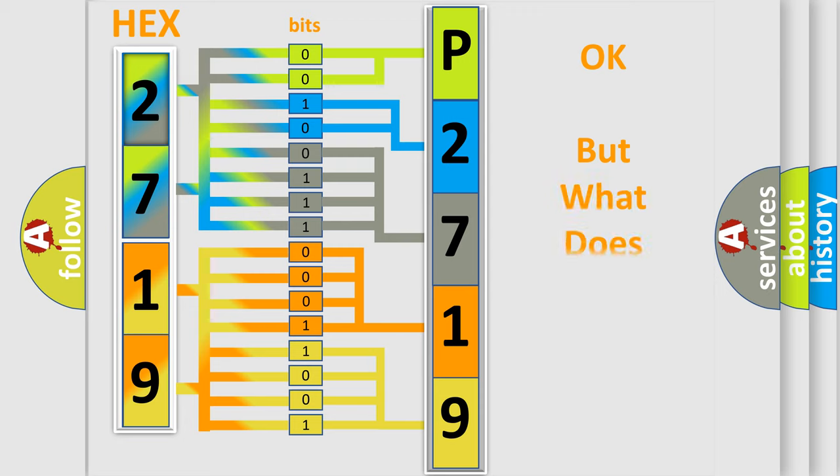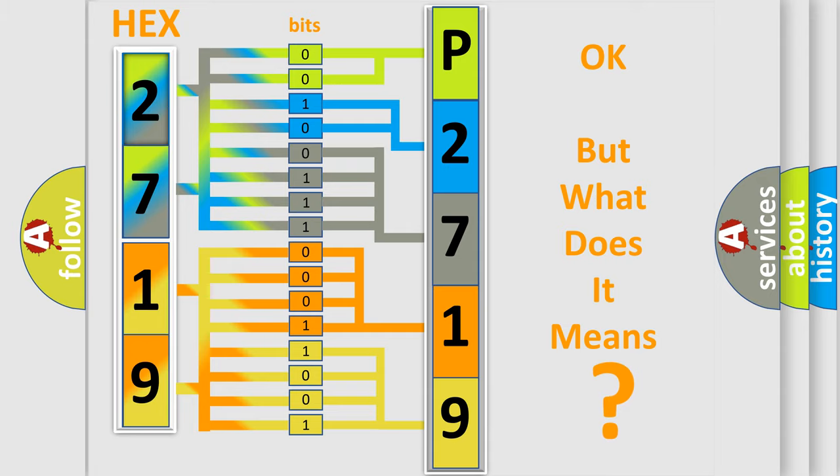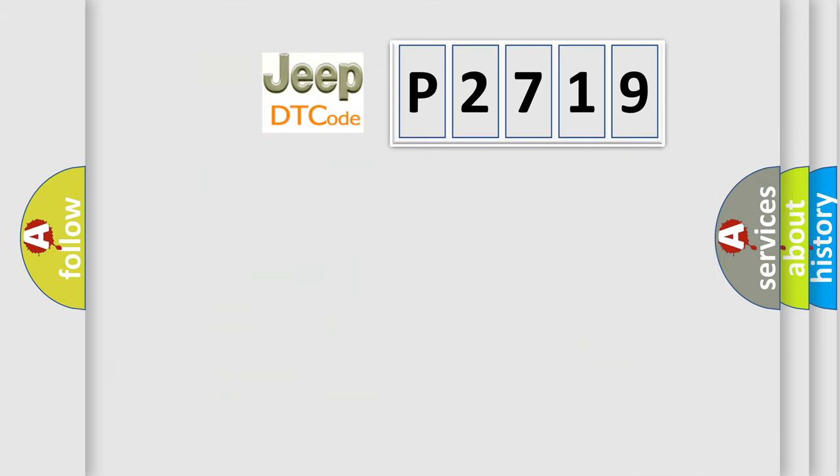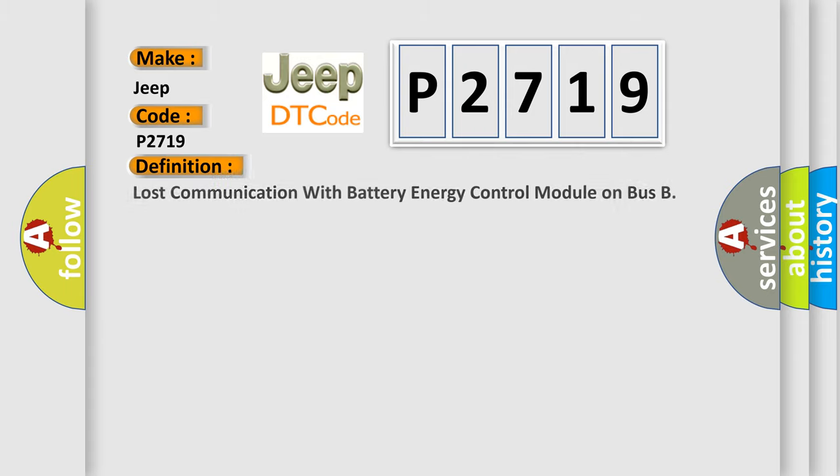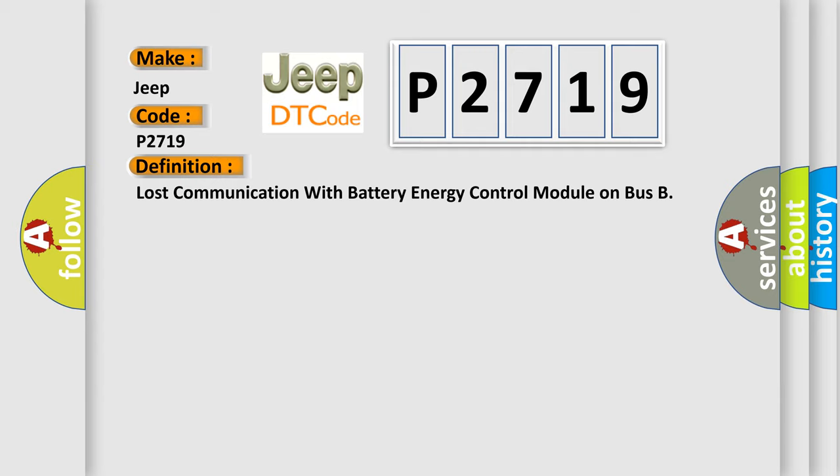The number itself does not make sense to us if we cannot assign information about what it actually expresses. So, what does the diagnostic trouble code P2719 interpret specifically for Jeep car manufacturers? The basic definition is lost communication with battery energy control module on bus.